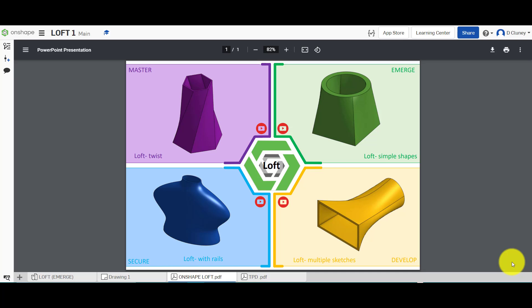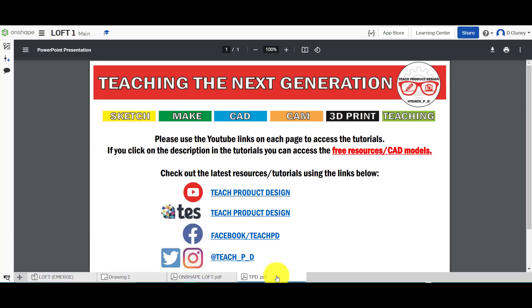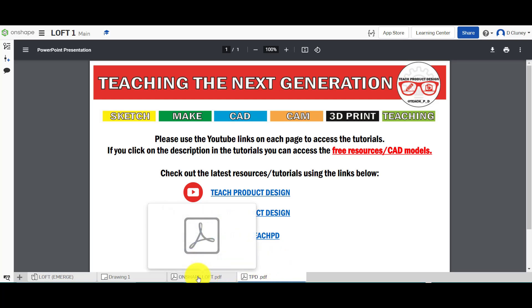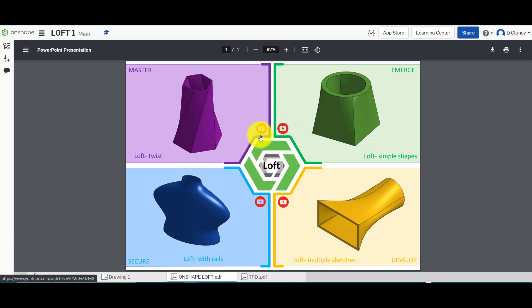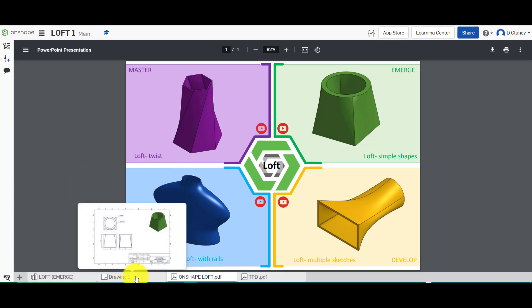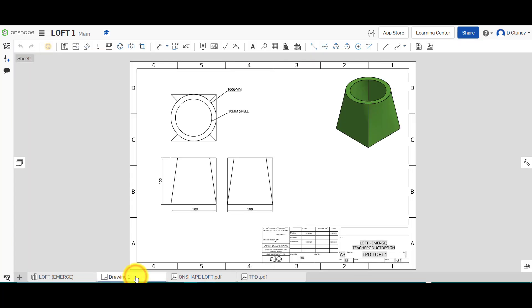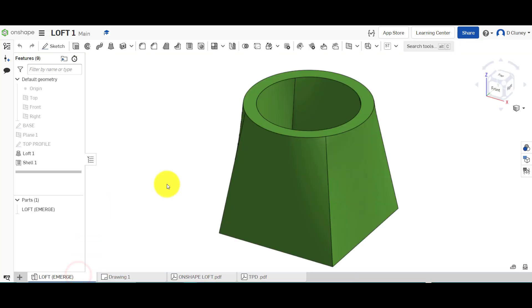So we're going to start with the emerge activity. As normal, you can see at the bottom we have a number of tabs. The first tab gives you access to extra resources and links. This tab is the PDF which gives you links to the individual tutorial videos via YouTube. In this particular document we've got a drawing and a completed part as reference as well.